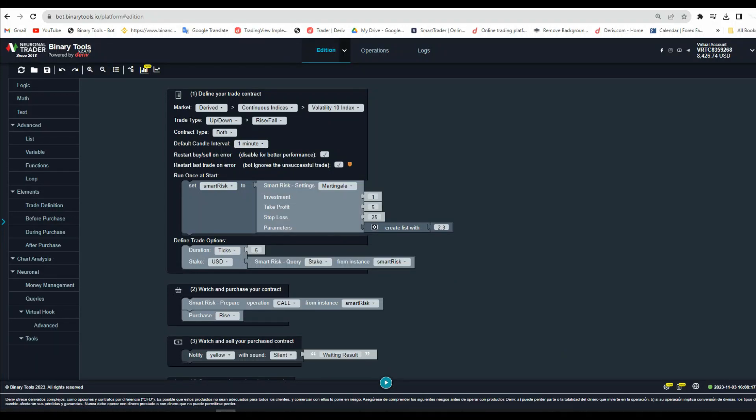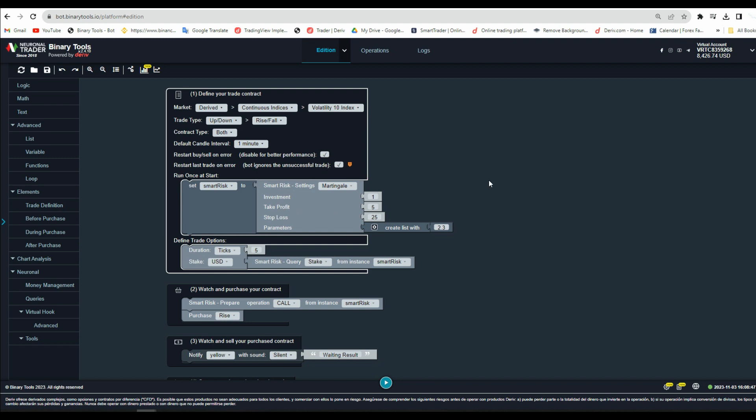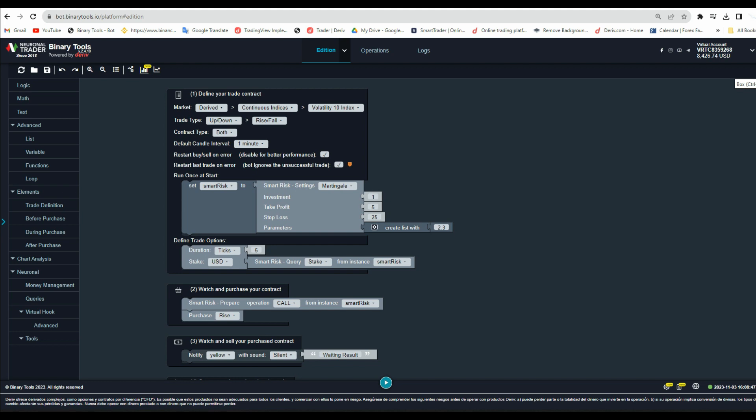Binary tools make trading easier. Hello, everyone. Welcome to our YouTube channel. As we know, binary tools now have a lot of trading tools to use, and day by day it's becoming much easier due to the features added in binary tools.